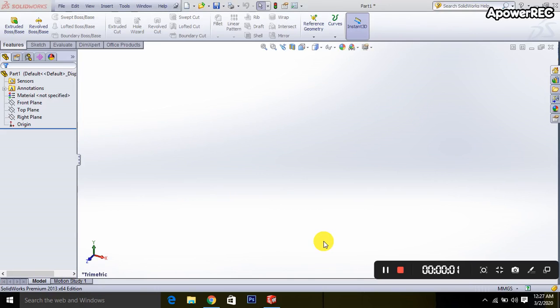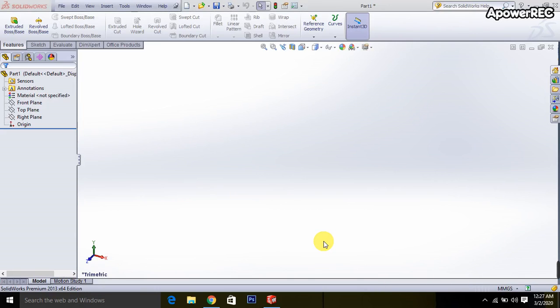Assalamualaikum, thank you everybody for watching this video. Today I will show how to use the dome command in SolidWorks software.